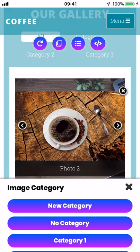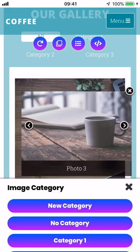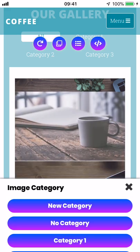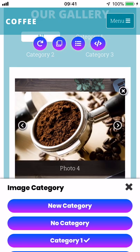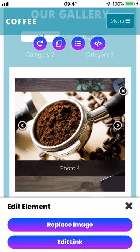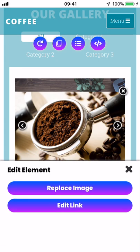So we can tap on the left and right icons to cycle through the slideshow. If we want to exit out of the slideshow we tap the X in the top right there, and if we want to edit the photo now is our time to do so. We just tap in the middle of it and as you can see it pulls up the edit element box where we can replace the image or pick a link that we want this photo to take us to.